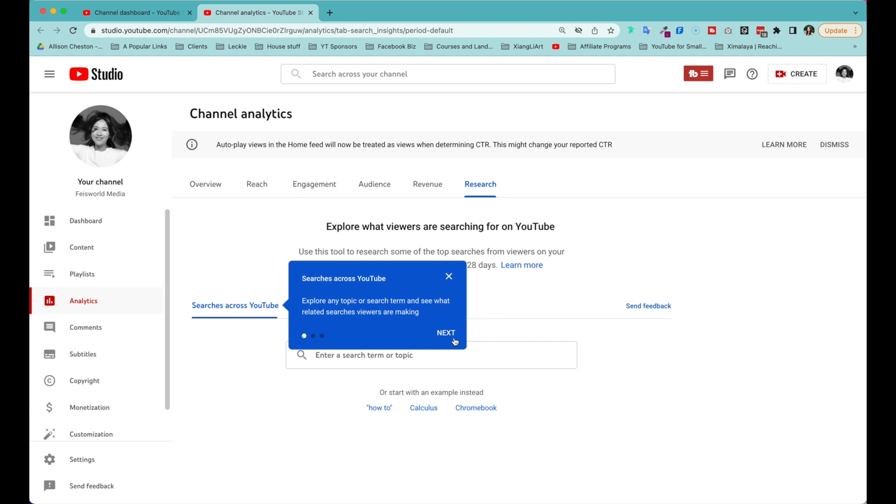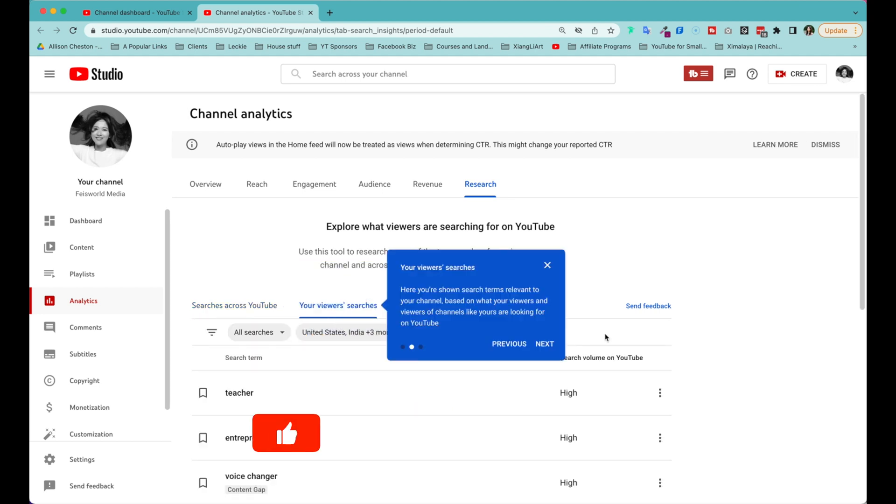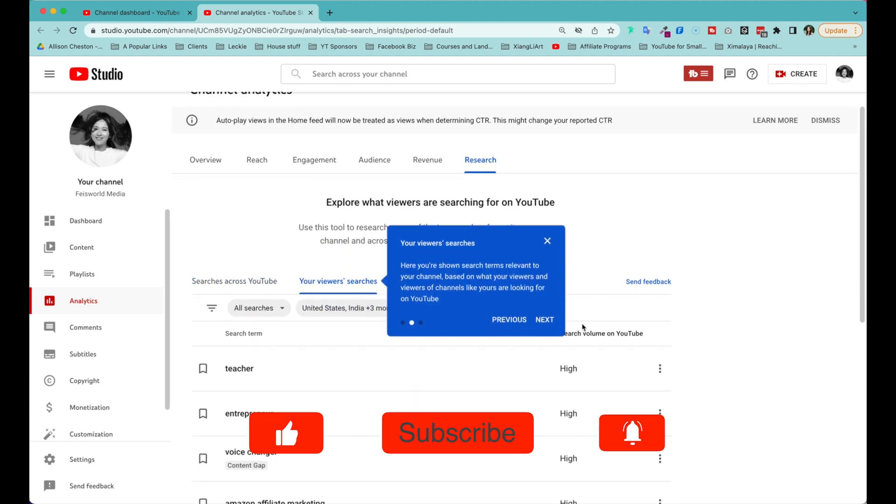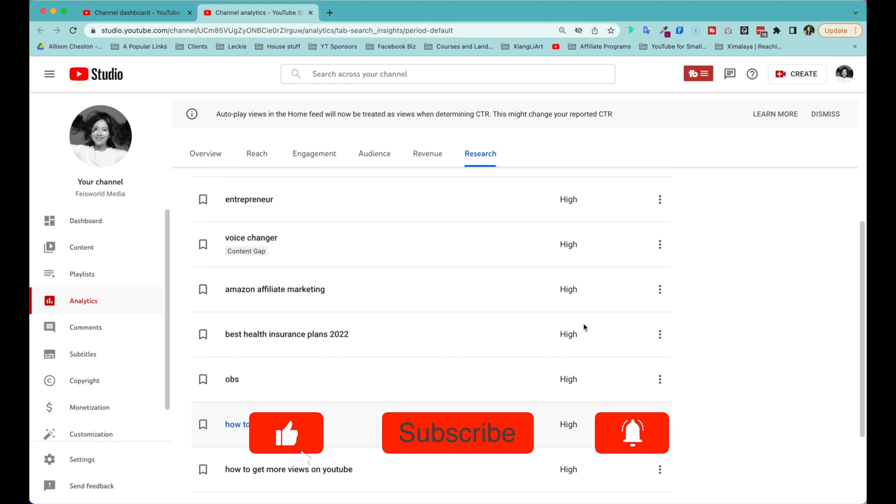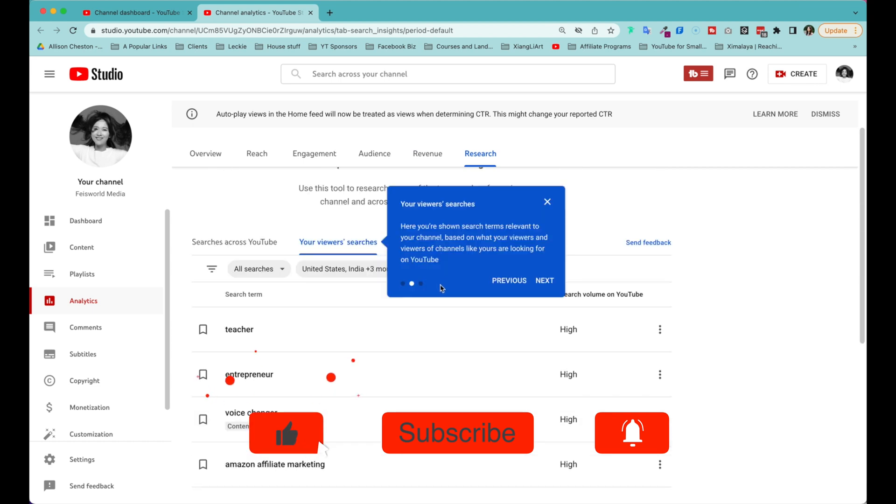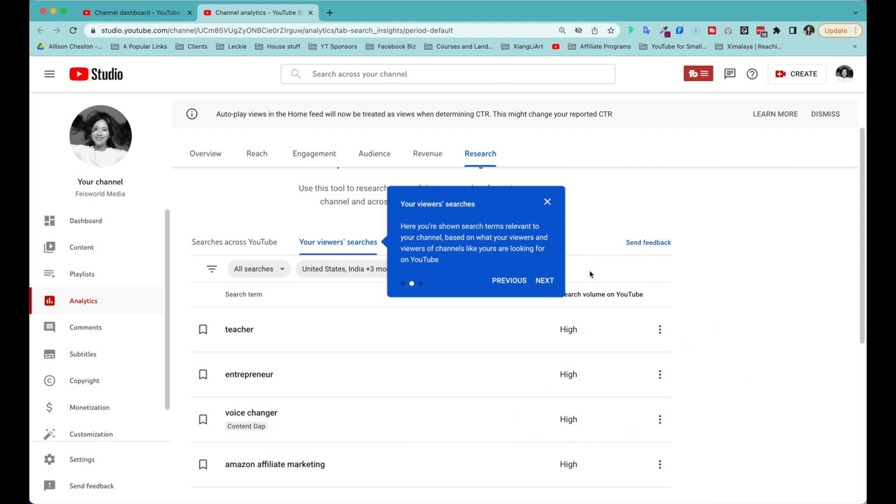So look, you can now search across YouTube, explore any topics and search terms. And next, here you have your viewer searches. Now you're shown not just generally across YouTube, but what your current users are searching for. Here you're shown terms that are relevant to your channel based on what your viewers and viewers of channels like yours are looking for.